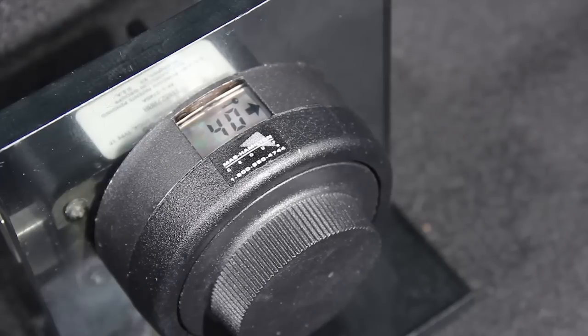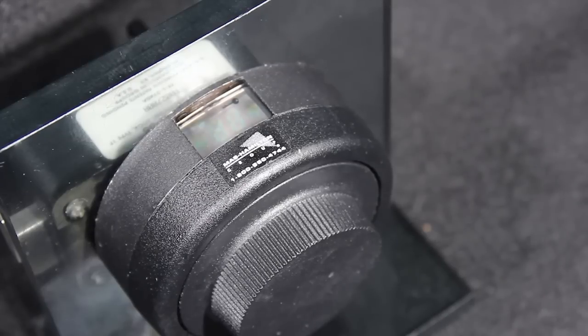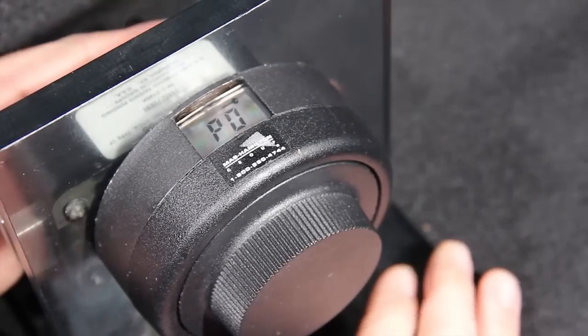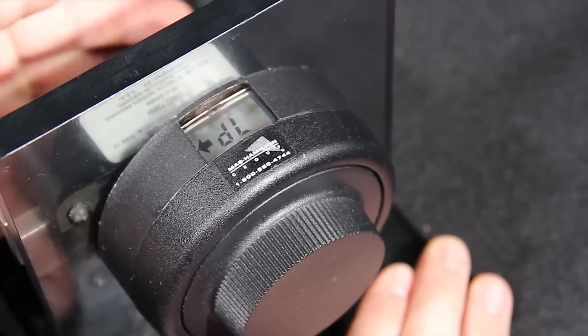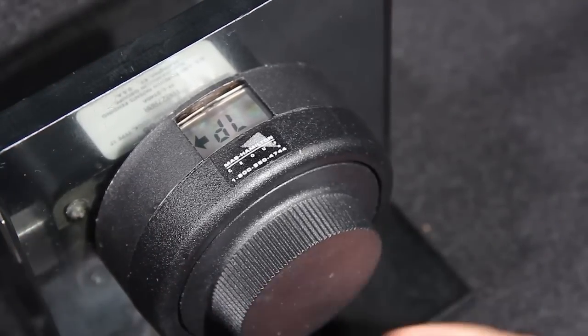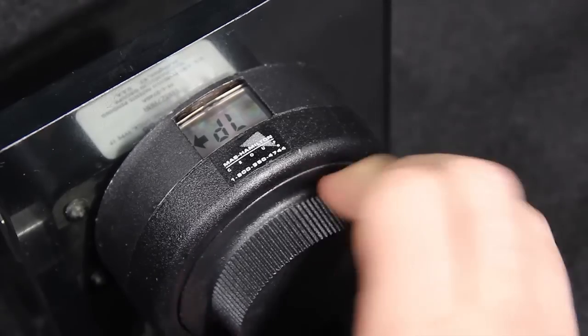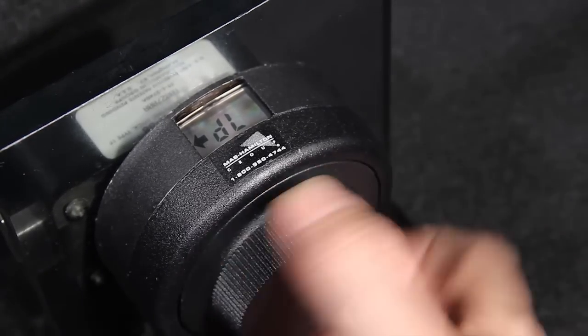The next step is to pull out the change key, and the letters DL will now be displayed. Dial left, the letters CC will now display on the viewing screen of your X08 lock.